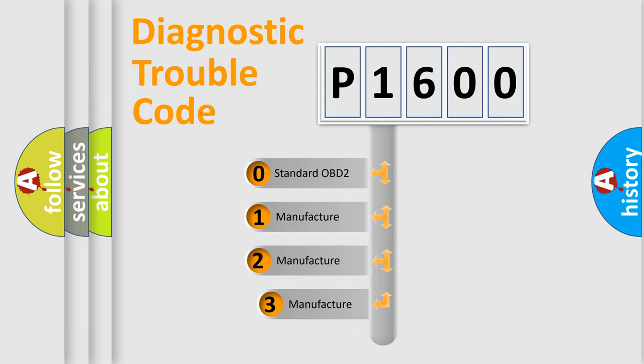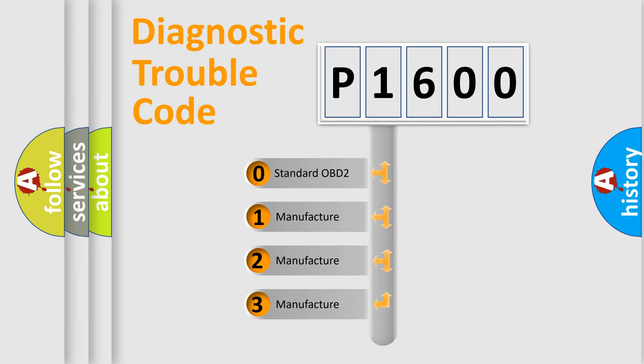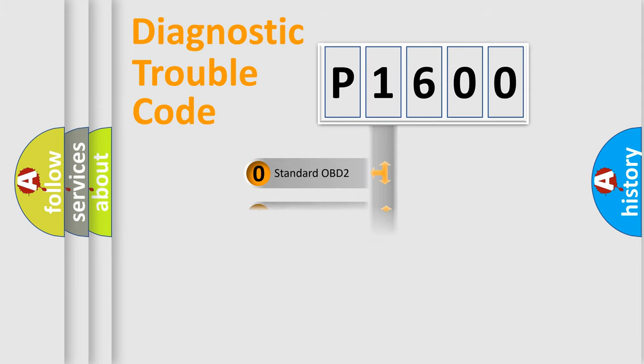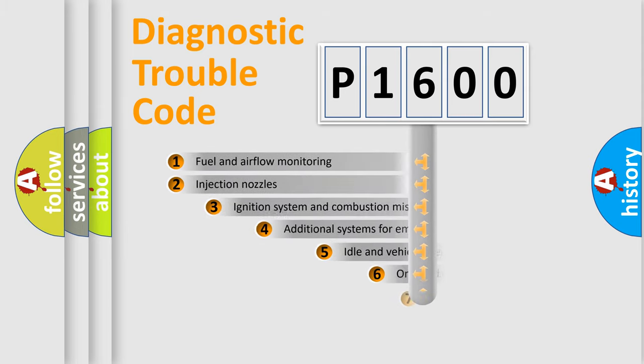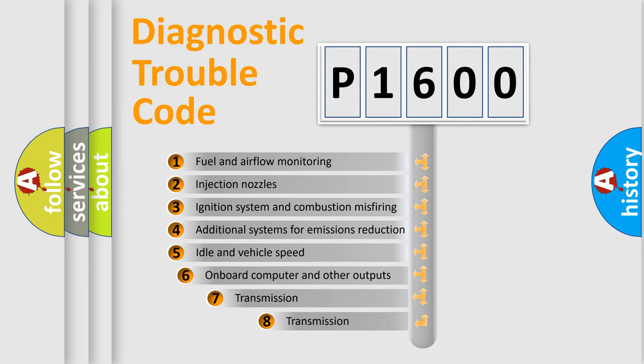If the second character is expressed as zero, it is a standardized error. In the case of numbers 1, 2, 3, it is a manufacturer-specific error. The third character specifies a subset of errors.